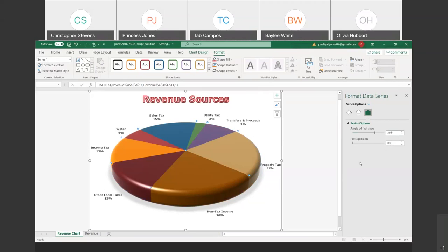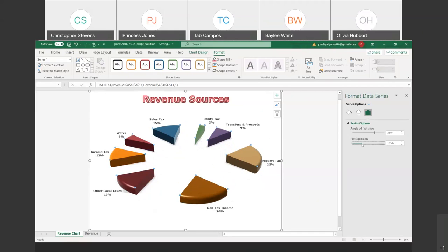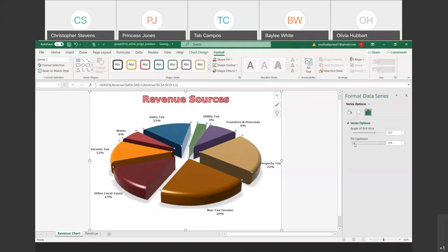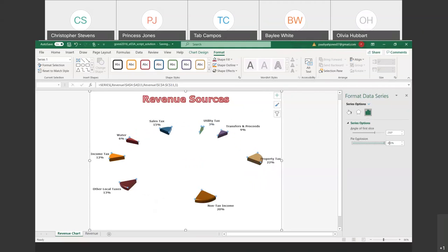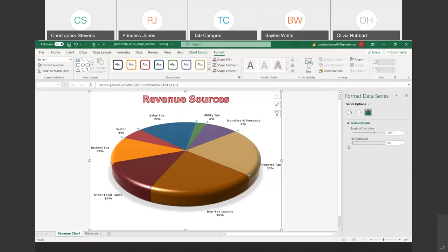The last option on here is Pie Explosion. Drag the slider so you can see what it does — it literally explodes the pie, separating all pieces. Let's take that back to zero. Most of the time people will only explode one slice. To have only one slice selected, you need to click on that slice until it's the only one selected — you'll see only three dots on that slice.